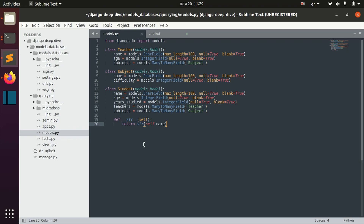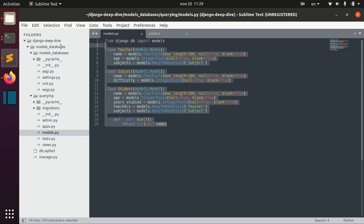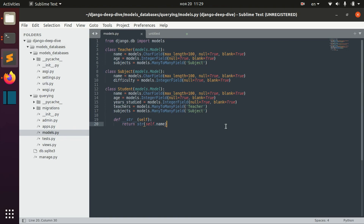We have already discussed the topic of aggregation and now I would like to teach you something about combining aggregation and filtering.